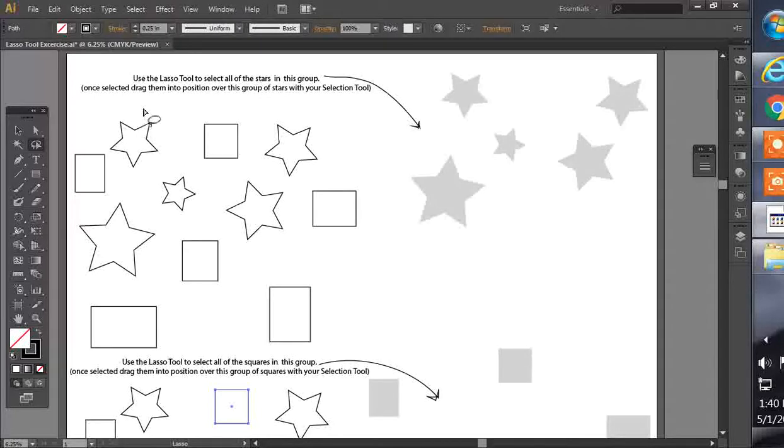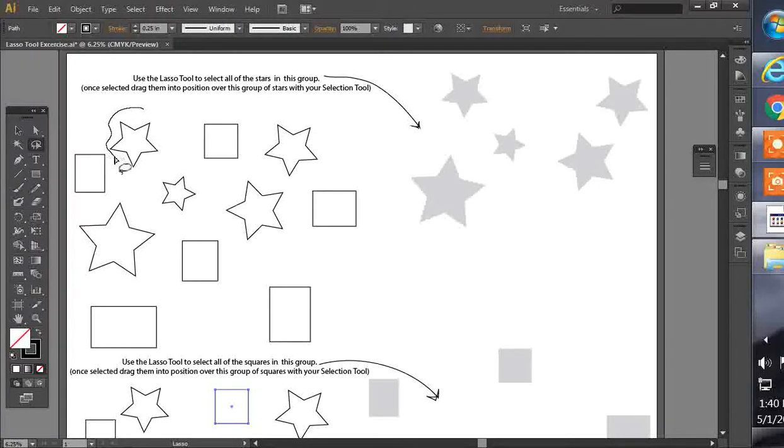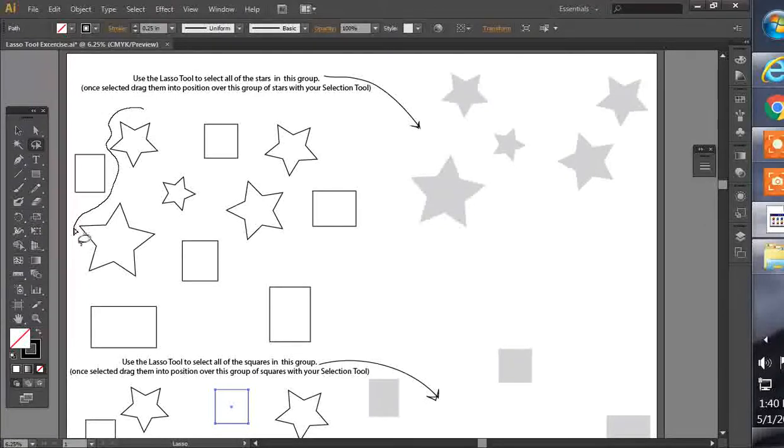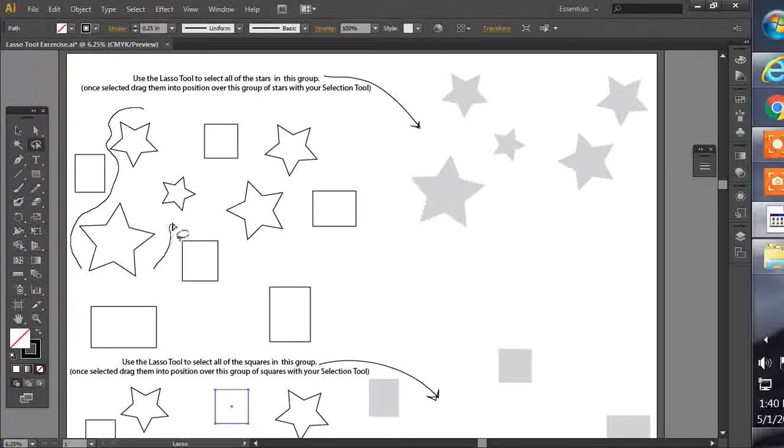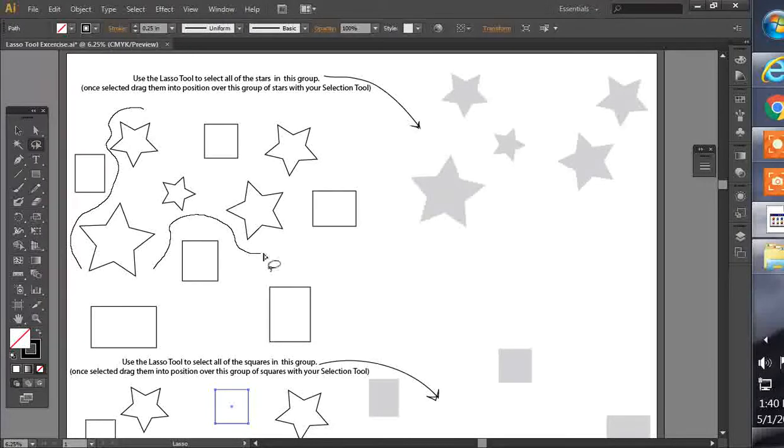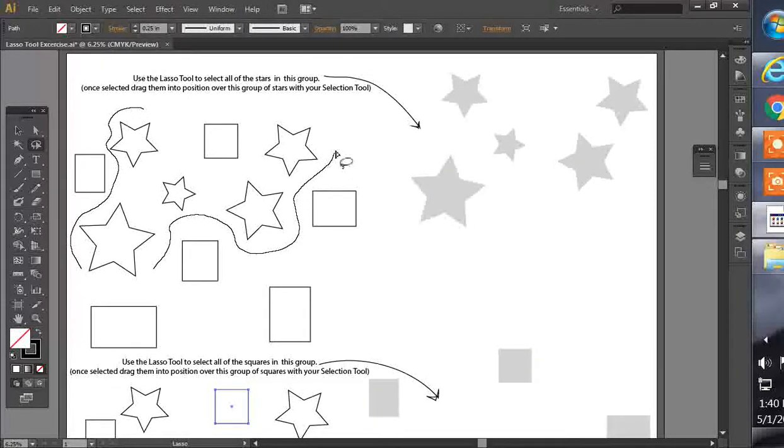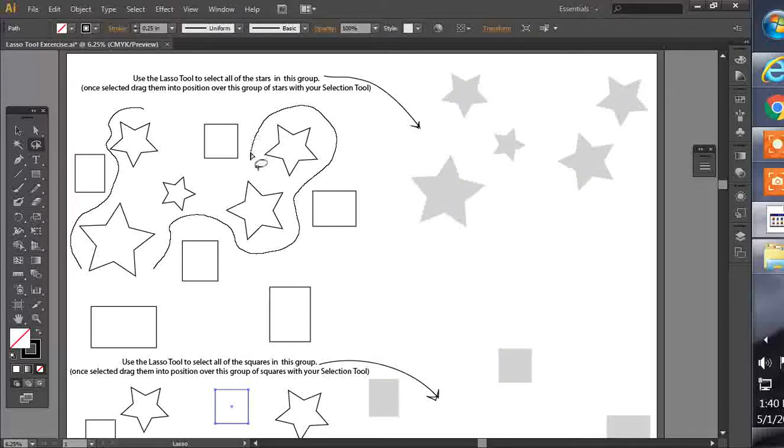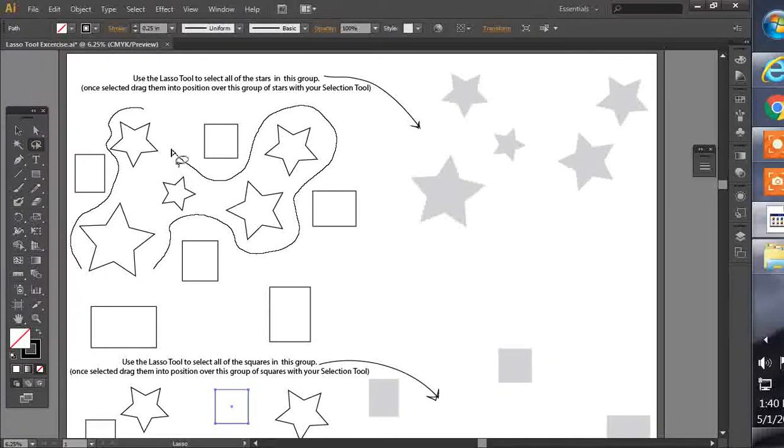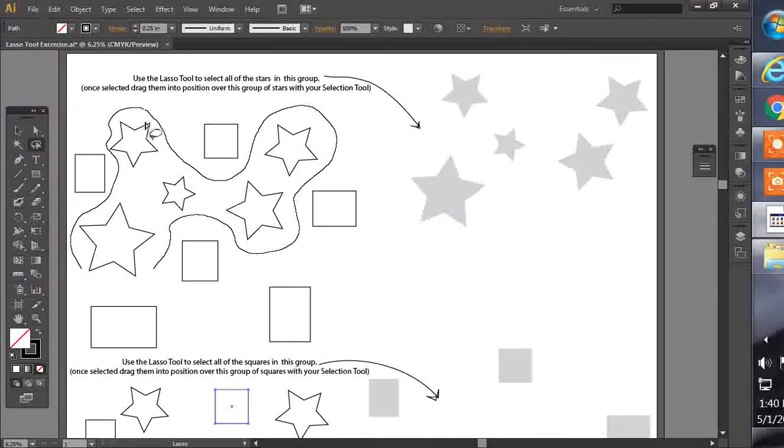So what you want to do is draw an outline around all the stars, and we don't want to include any of these boxes, so we're just going to draw this line in and around the boxes, and we're just going to try to draw that around just the stars like this, or something similar to that.